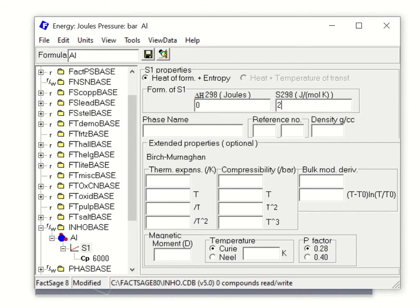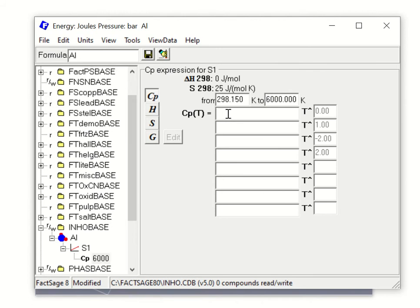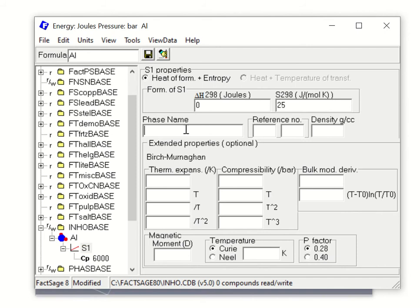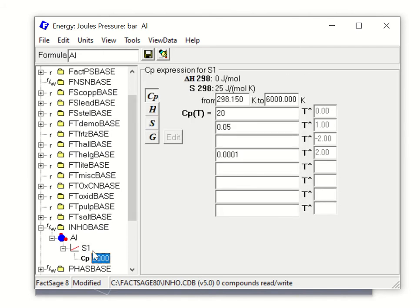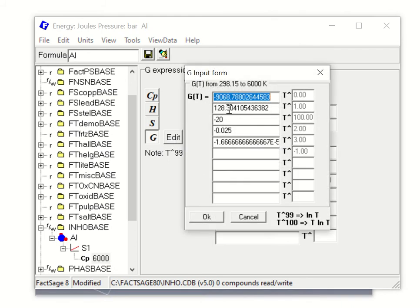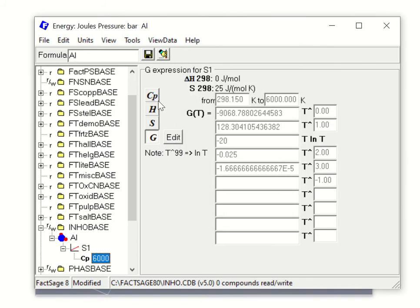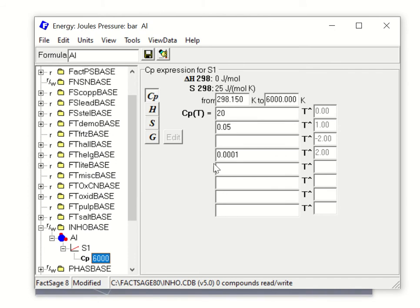For example, let's assume H is 0.0, S is 25 joules per mole kelvin, and heat capacity is 20 plus 0.05 times T plus 0.001 times T-squared, and so on. You have to enter all the information. At minimum, you must fill in H, S298, and the heat capacity to generate new data. Alternatively, if you have information in terms of Gibbs energy directly, you can go to Gibbs energy and enter values one by one — it will automatically convert back to H, S, and Cp functions.